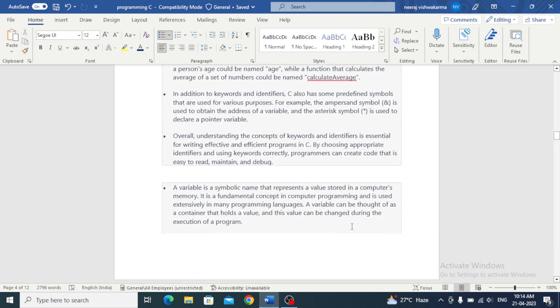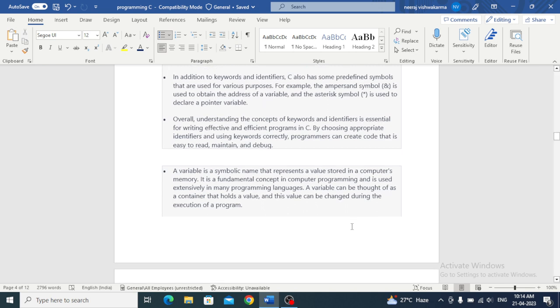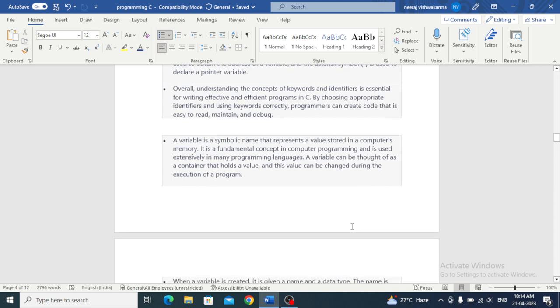A variable is a symbolic name that represents a value stored in a computer's memory. It is a fundamental concept in programming and is used extensively in many programming languages. A variable can be thought of as a container that holds a value, and this value can be changed during the execution of a program.